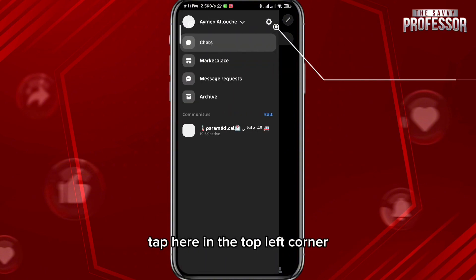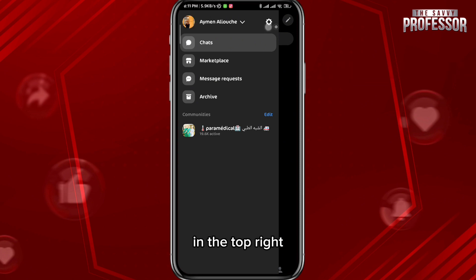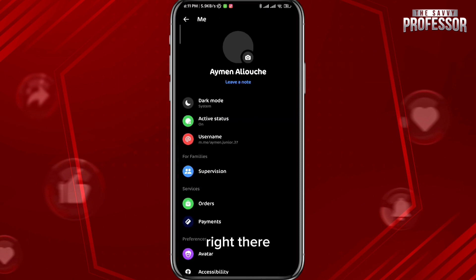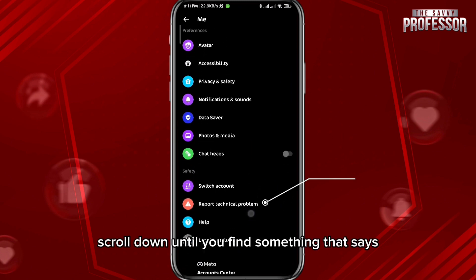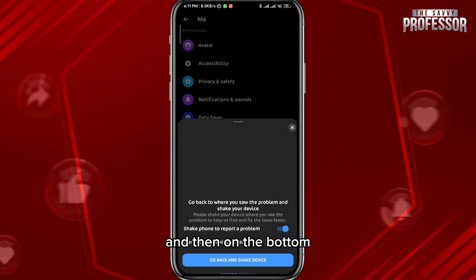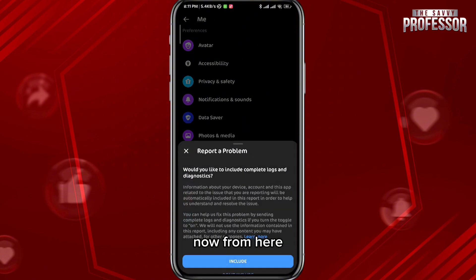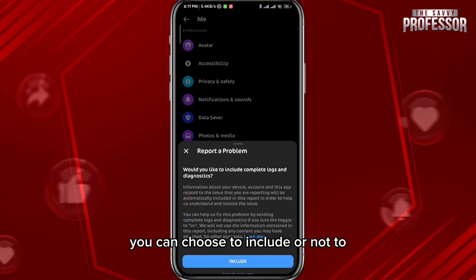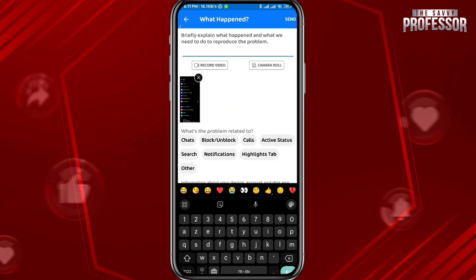Let's see how you can fix it. Tap in the top left corner, then tap on the gear icon in the top right. From here you'll find lots of options — scroll down until you find something that says 'Report Technical Problem.' Go ahead and tap on it, and then at the bottom tap on 'Continue Anyway.'